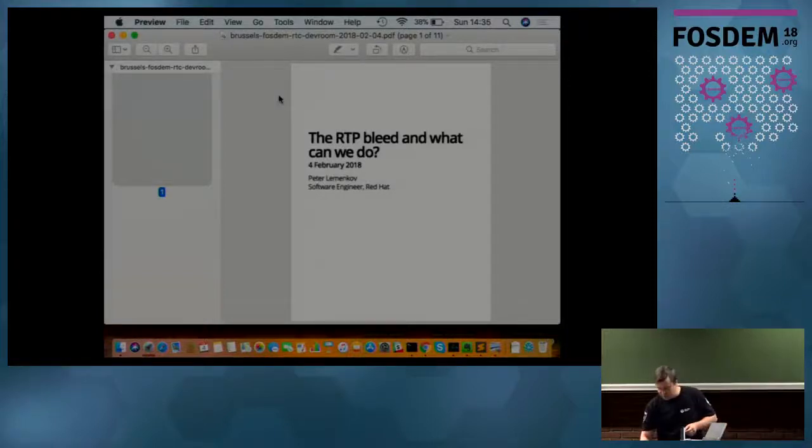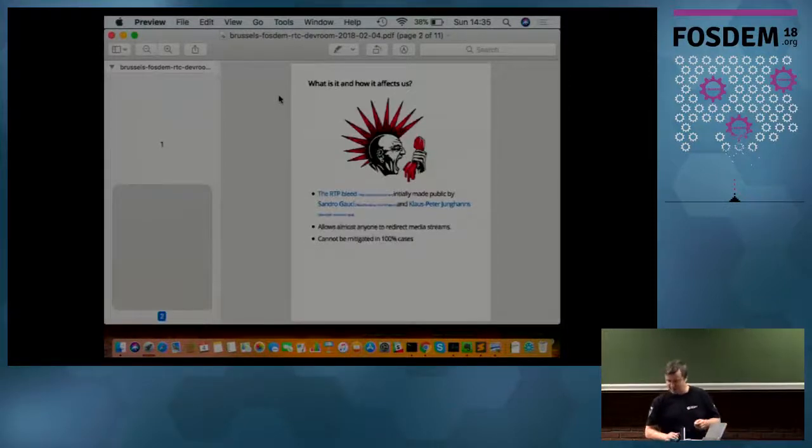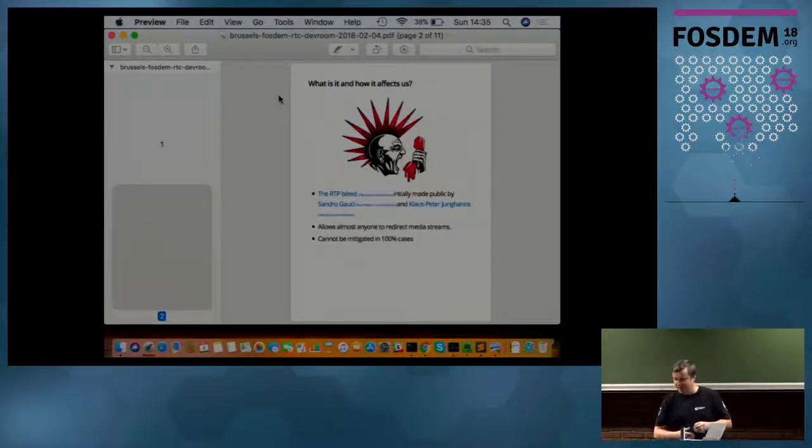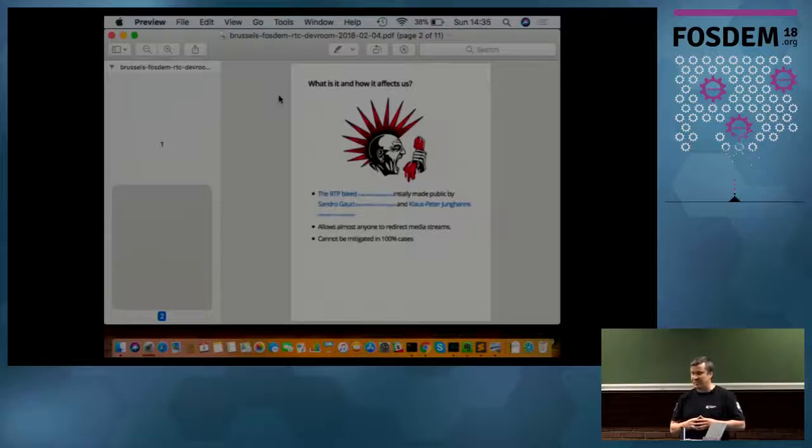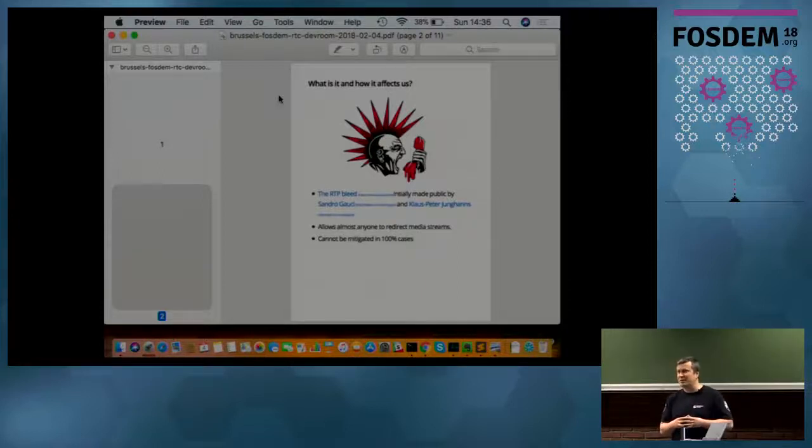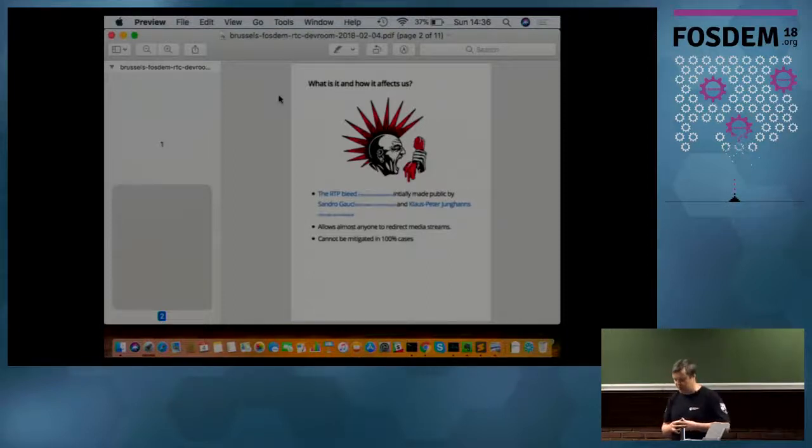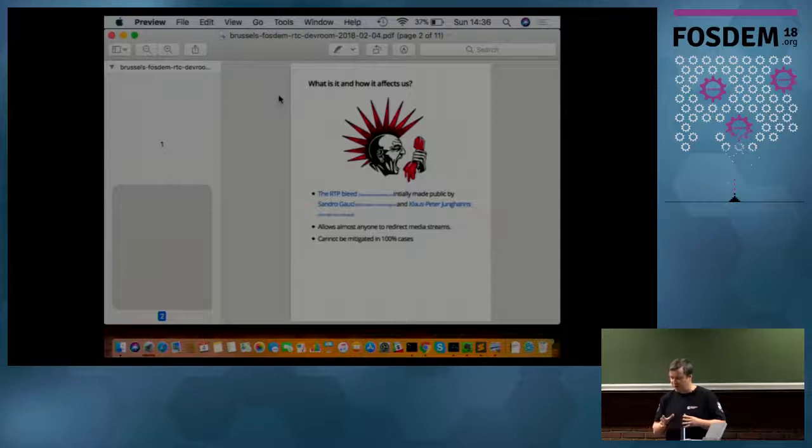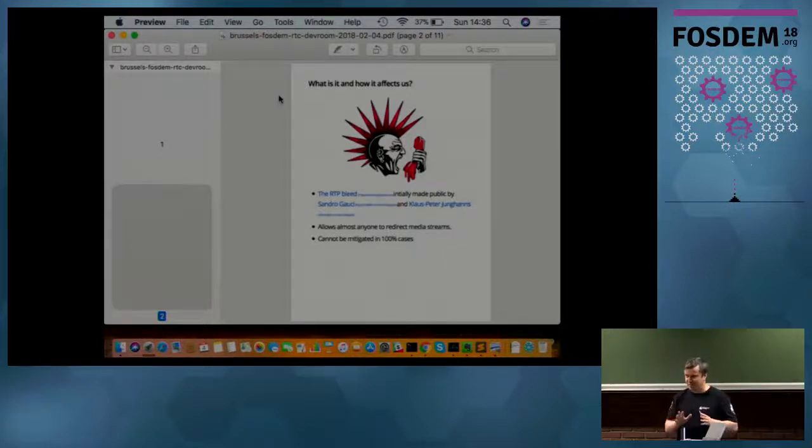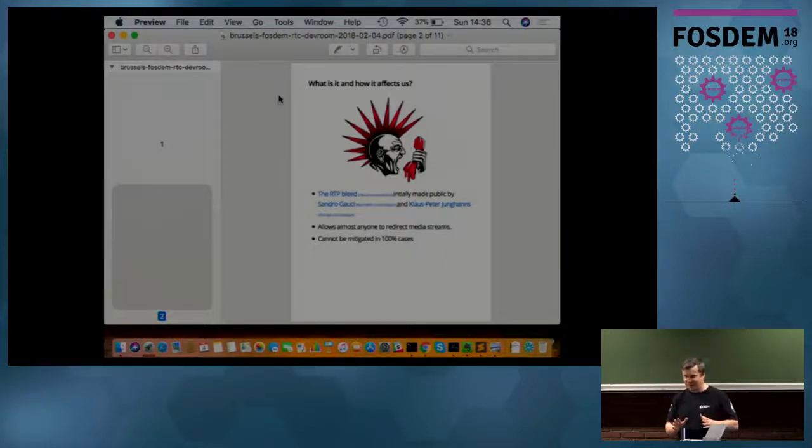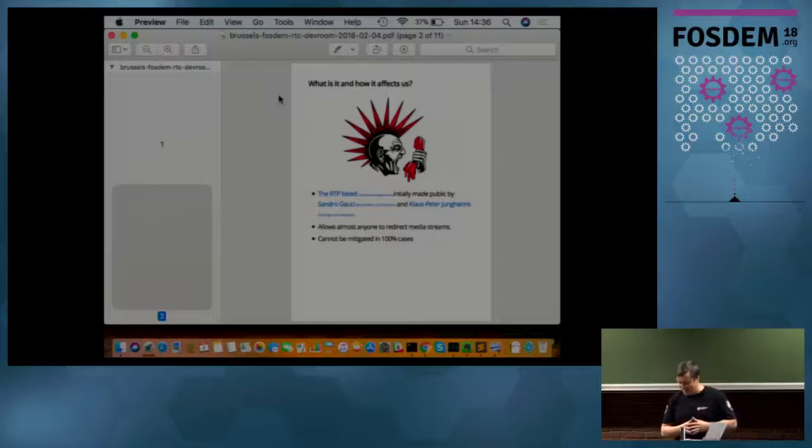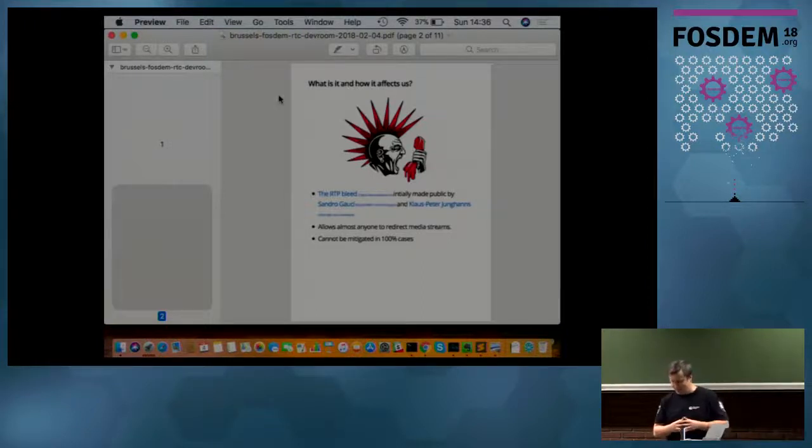First of all, it was introduced, well, I think it was well known before, but it was widely introduced by two security researchers, Sandro Gauci and Klaus-Pieter Linghans. Sorry if I pronounced it incorrectly.